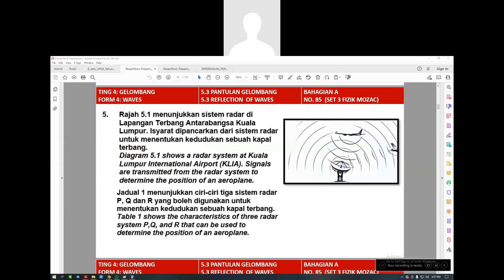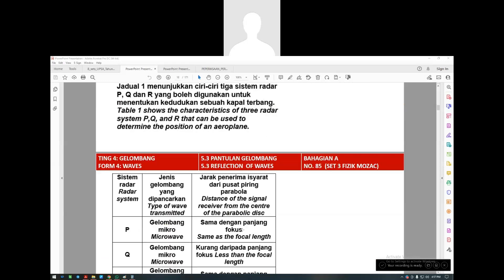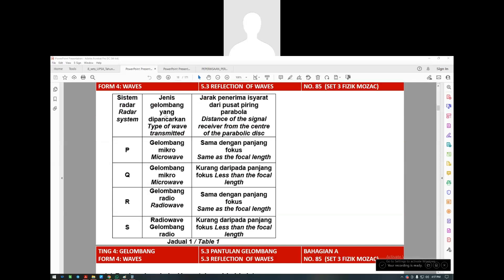This question shows a radar system at Kuala Lumpur International Airport, KLIA. Signals are transmitted from the radar system to determine the position of an aeroplane. They give you a table showing characteristics of three radar systems P, Q, and R. The type of wave used: first is microwave, then radio wave, and radio wave. The distance of the signal receiver from the center of the parabolic dish: same as focal length, less than focal length, and same as focal length.